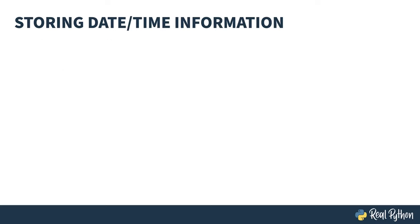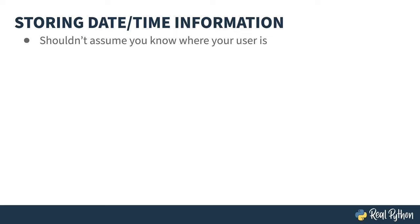So you've got some dates and times that you want to store. Now what? First off, don't assume you know where your user is. The problem became particularly obvious when the World Wide Web came about. The location of the computer and the location of the user now typically have nothing to do with each other.